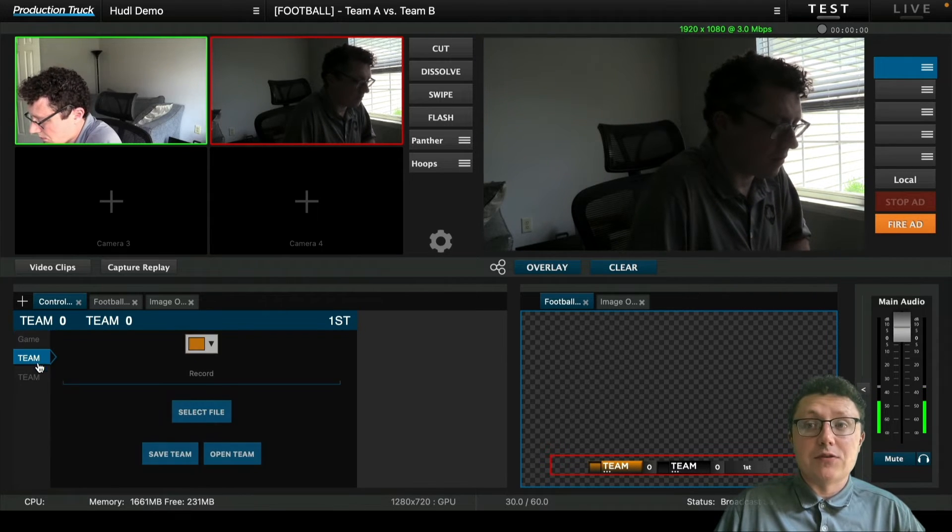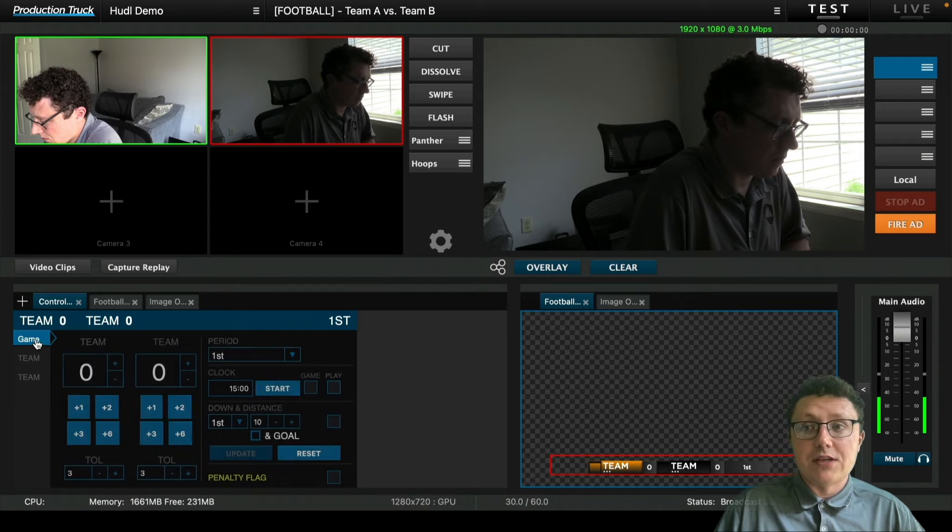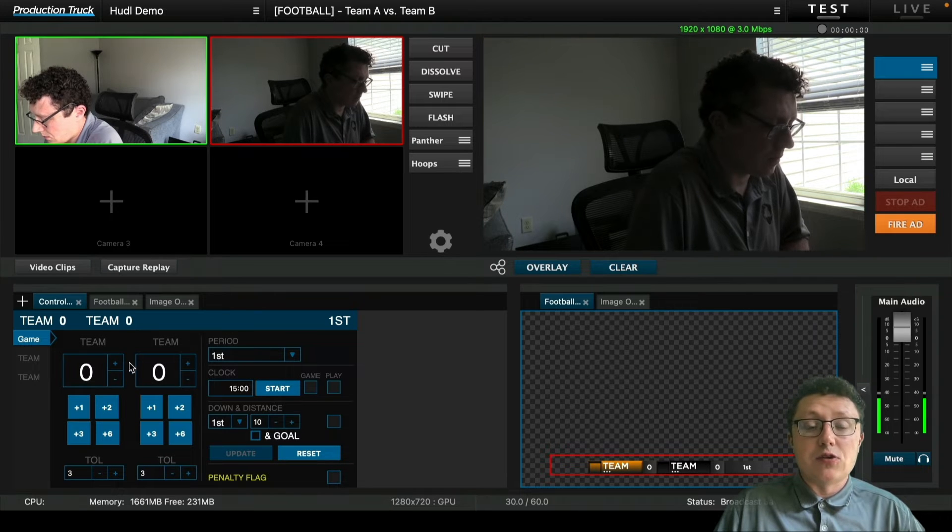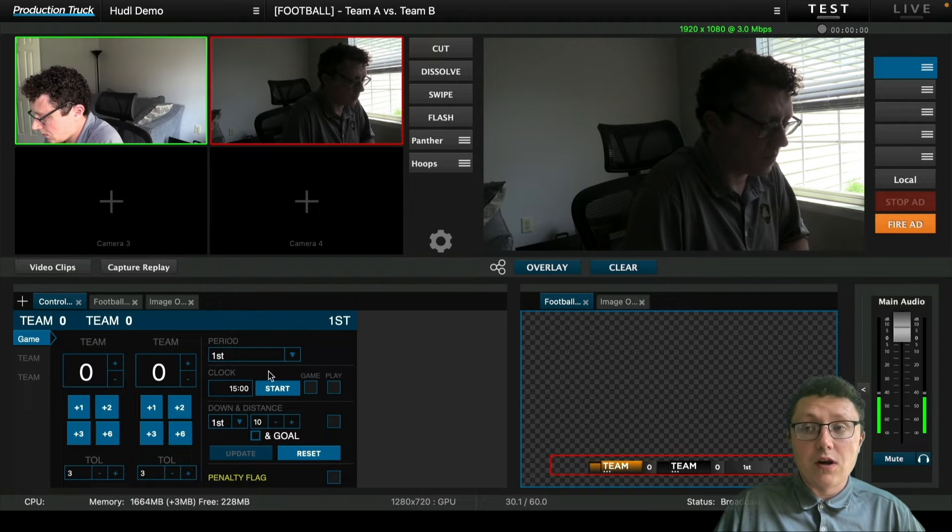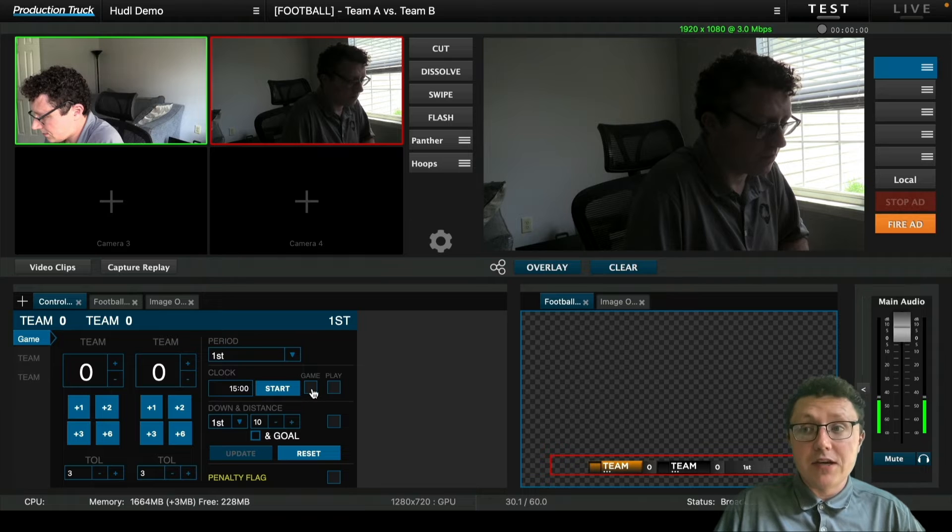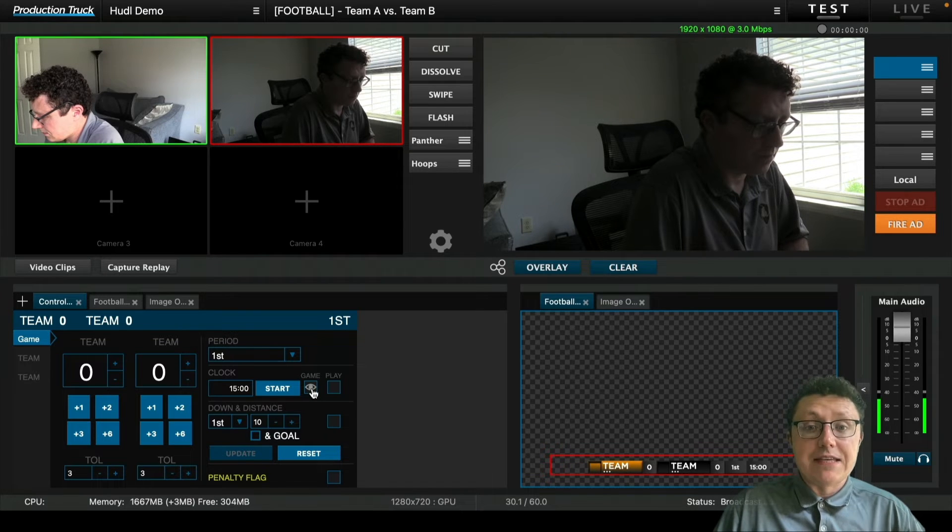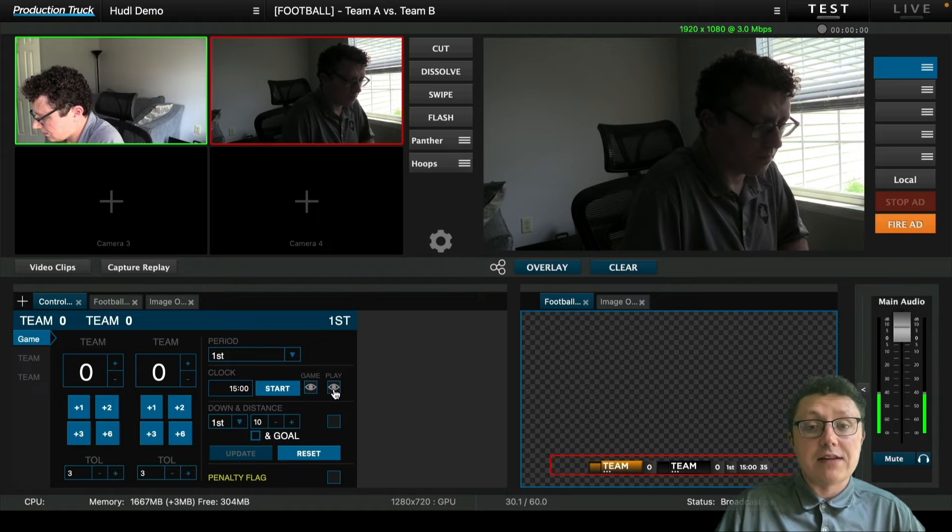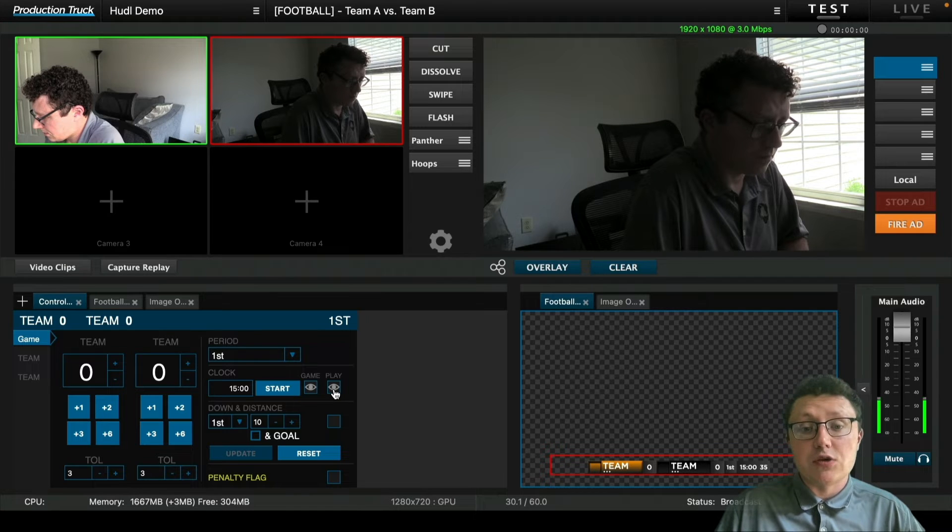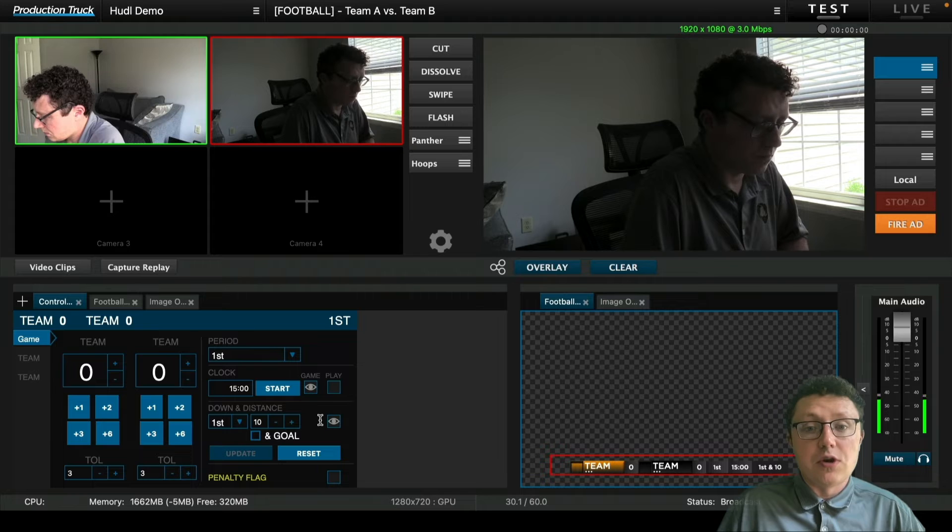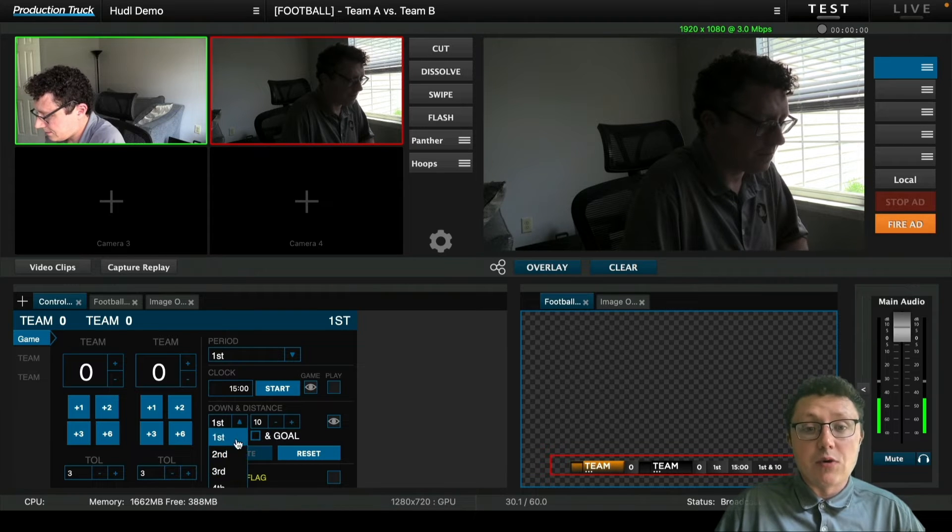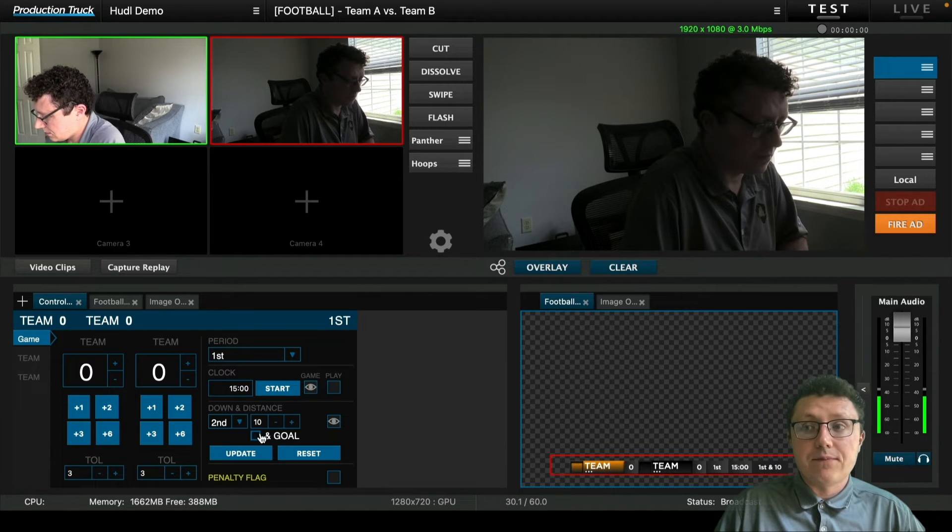Next, we're going to be able to update that game information. You can see by utilizing the score, we can update the period, the quarter. We can update the game clock. We can also show a play clock, but that is only utilized with external software that can get plugged into production truck. And we don't have that today, so we're not going to go over that.